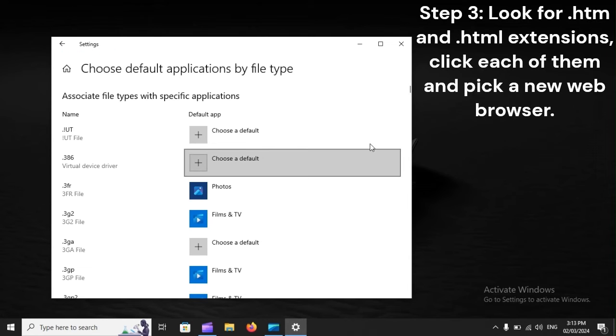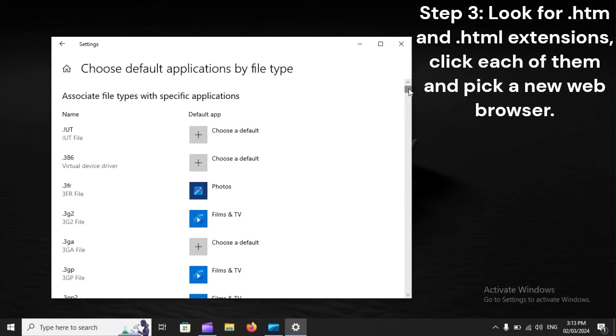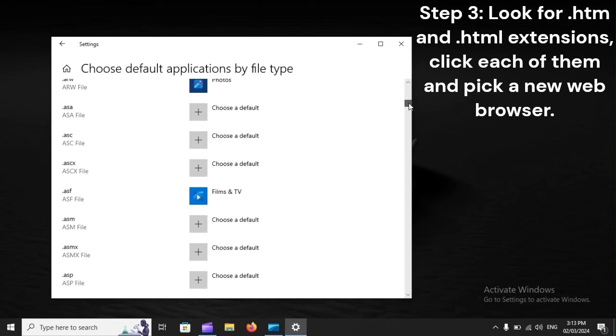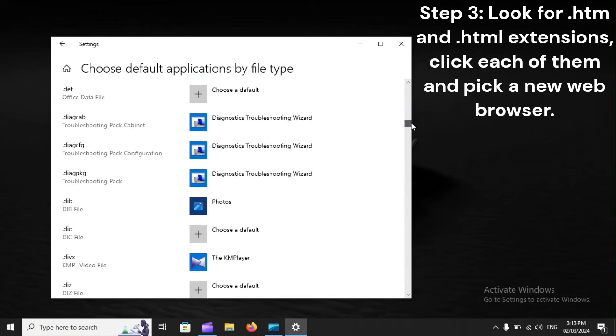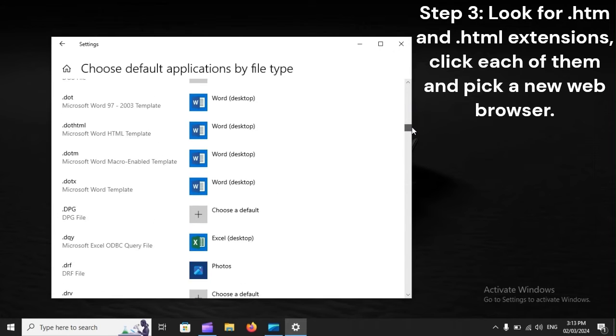Step 3: Look for .htm and .html extensions, click each of them, and pick a new web browser.